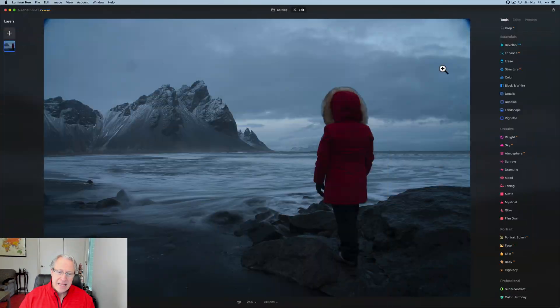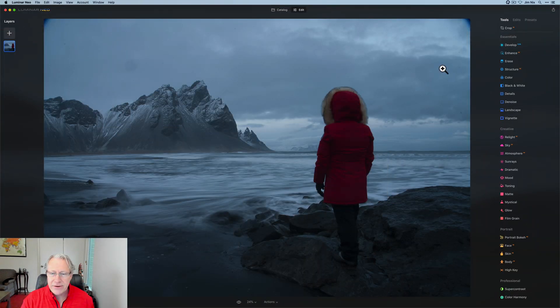Hey guys, welcome back. Hope you're doing well. Today I am in Luminar Neo and I've got a photo from Iceland that I took on the Luminar photo camp there a couple years ago, and I'm going to make a dramatic black and white with a pop of red color. Let's get into it.